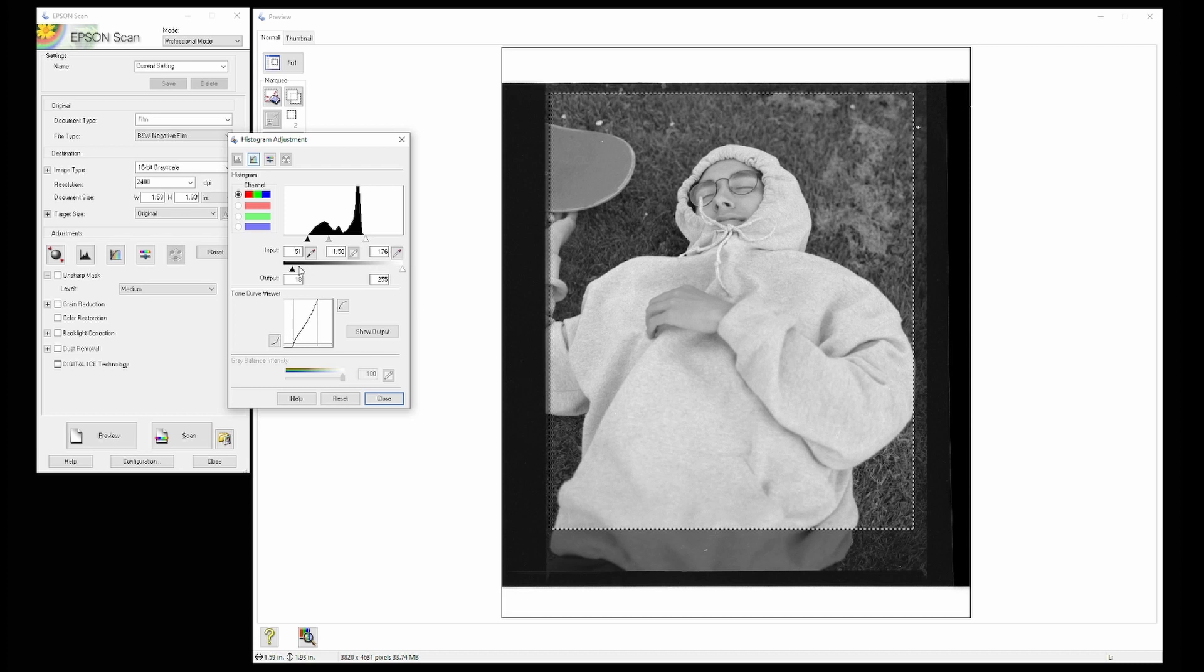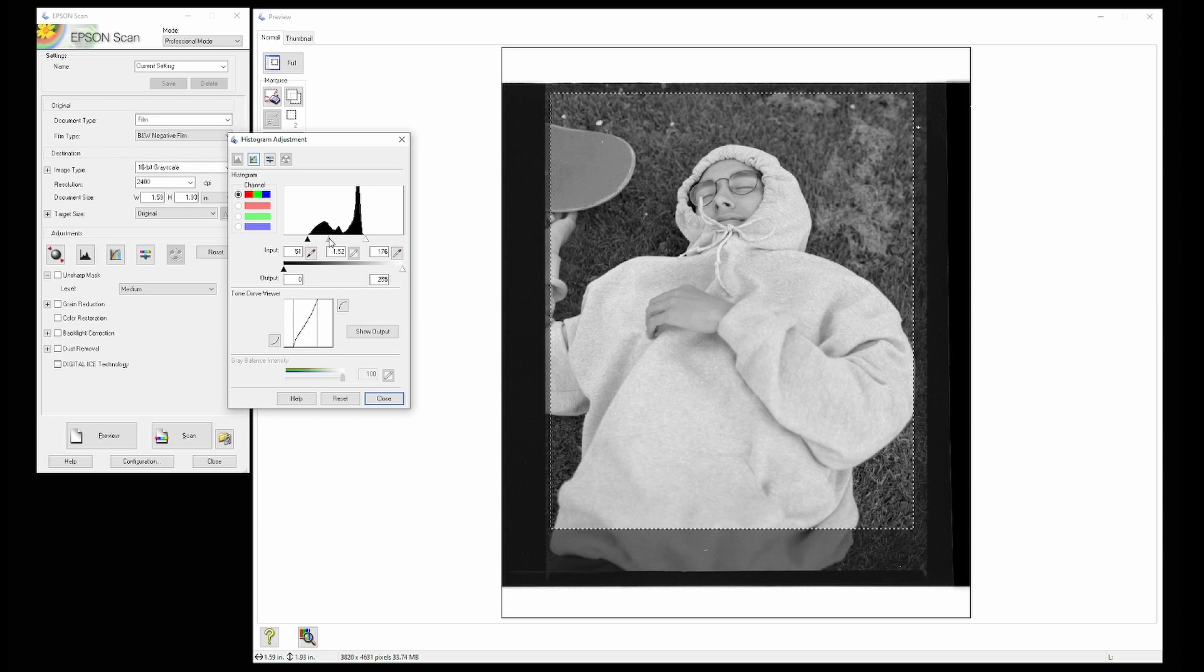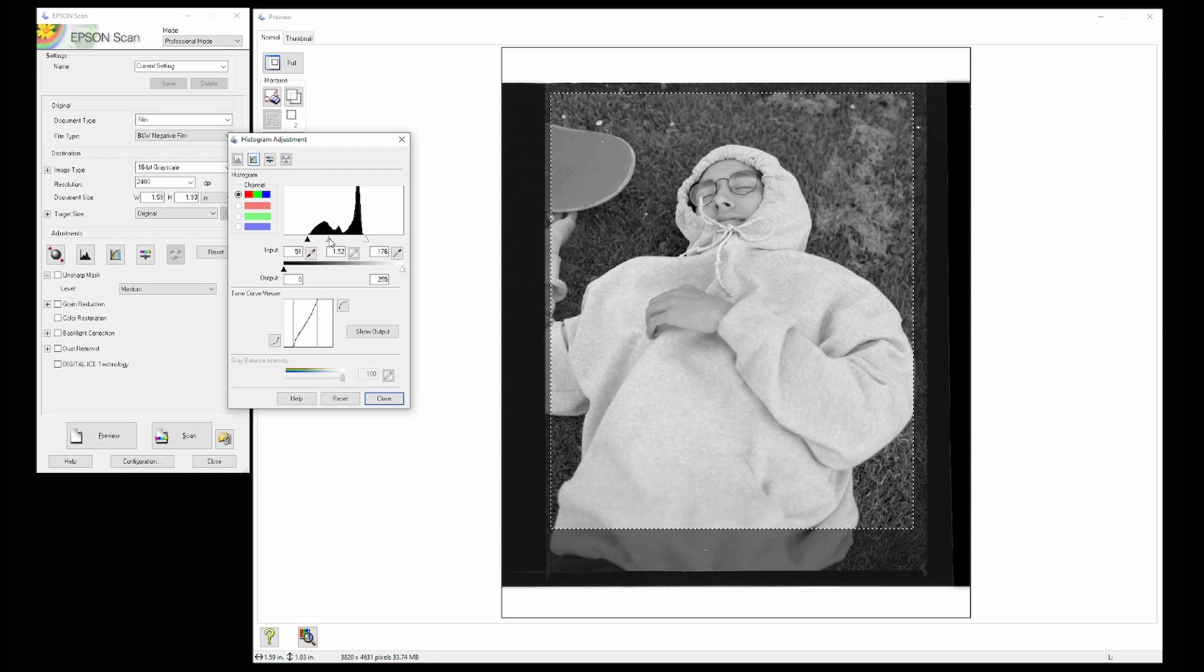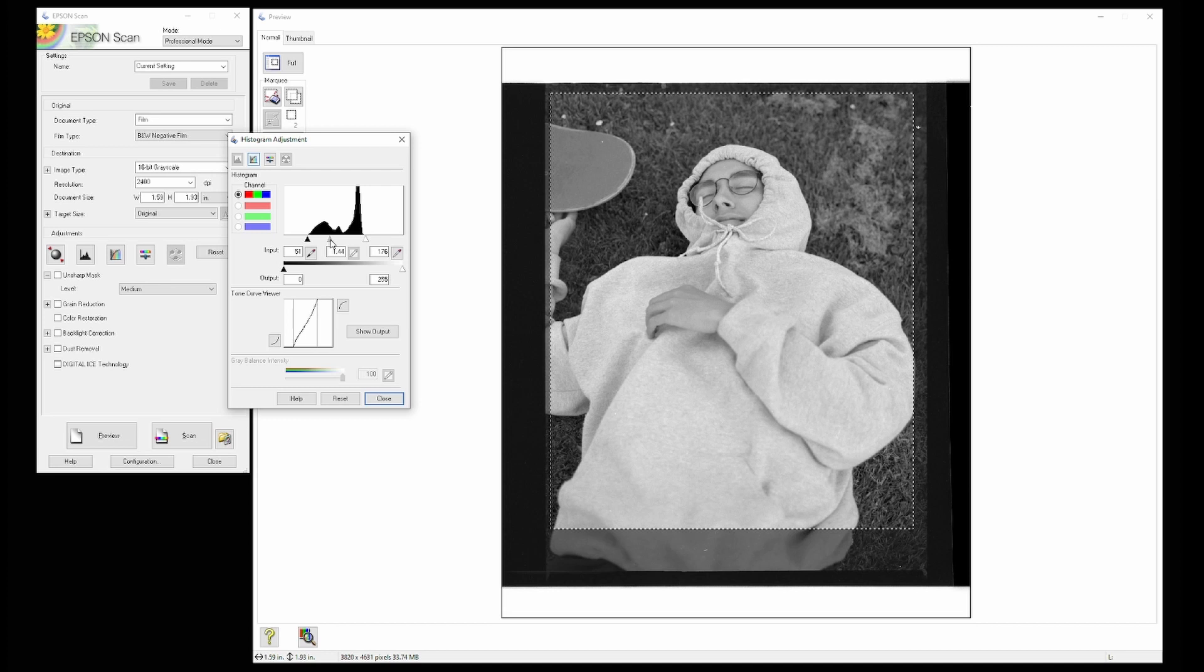This is just as much a part of the photographic process as all the other steps that photographers make. What film you're using, what camera you're using, what lens you're using, what settings you're using. Are you pushing or pulling your film? Are you shooting at stock? How are you having it developed? How are you printing it? How are you editing it? This is just as important as one of those steps, and it also is just as much up to the artist and the image maker.